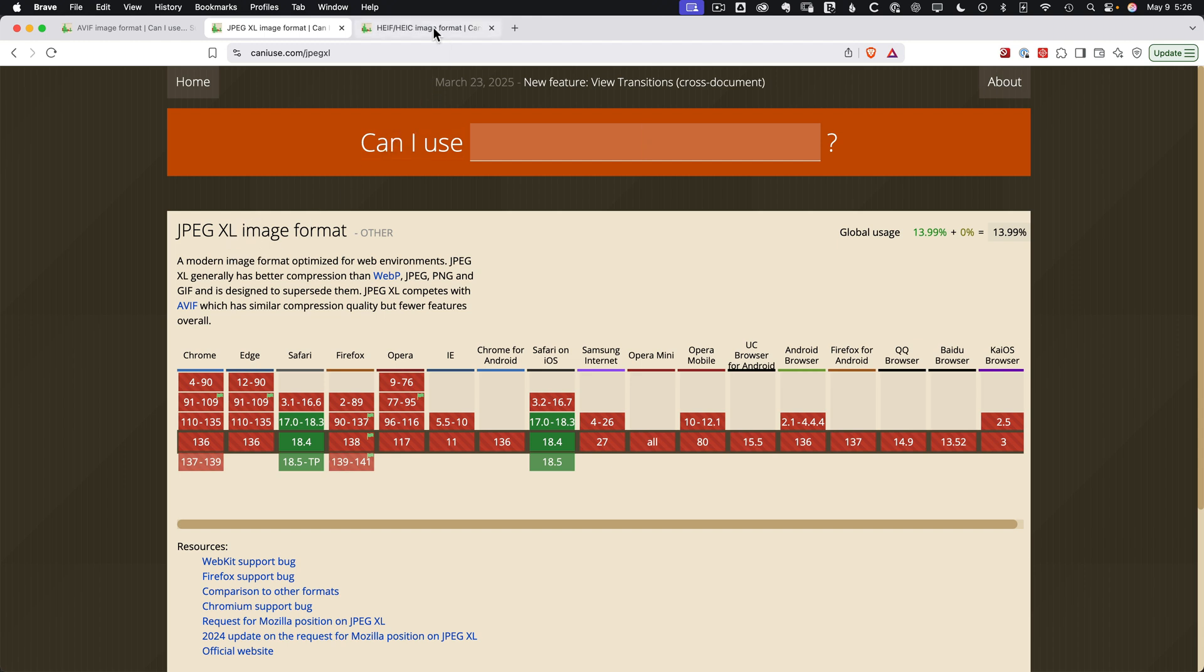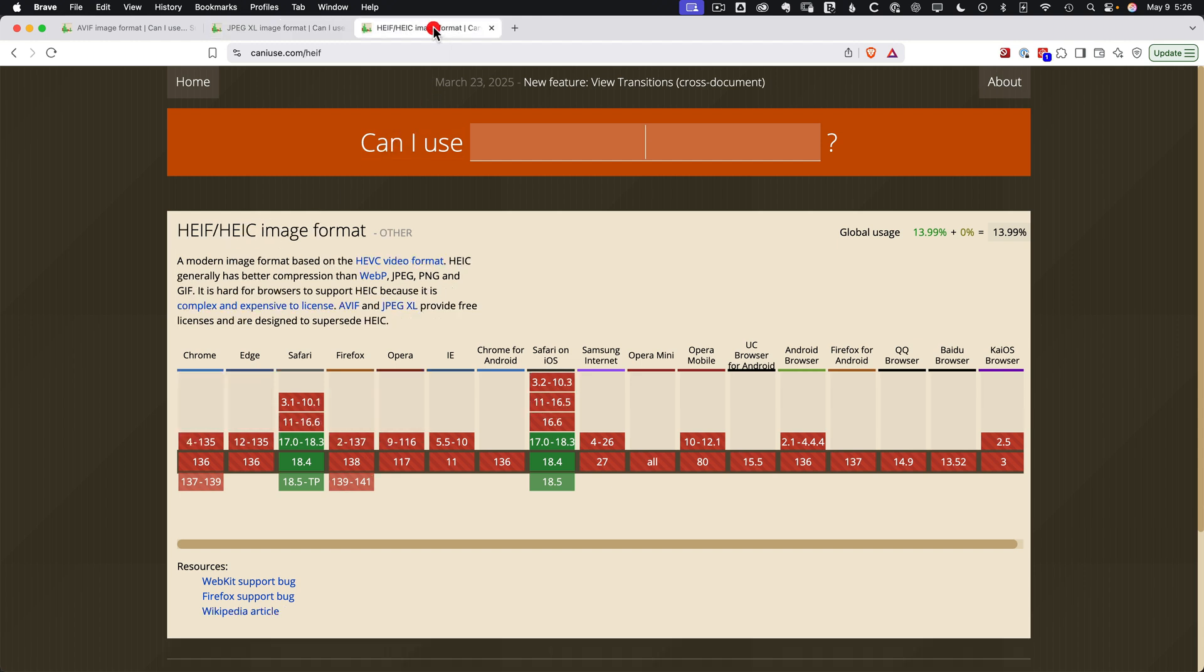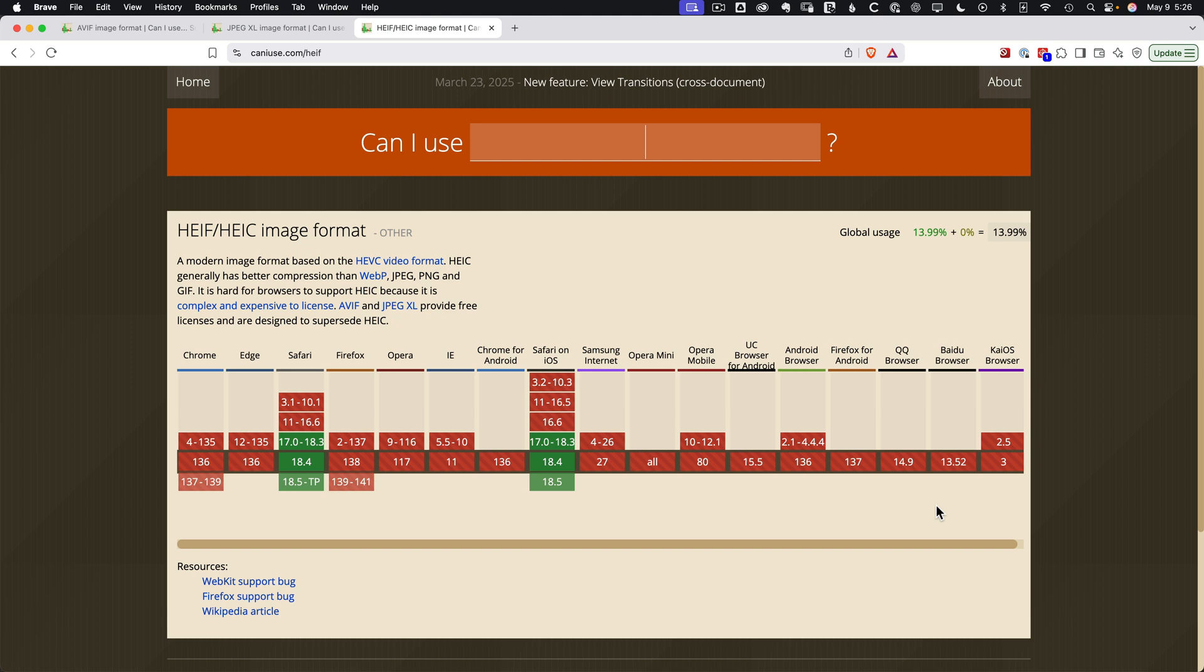And then of course, HEIF, which many of you know from Apple, is also interesting. But it's again, only supported by Apple. And the lack of support on these other browsers just makes it unusable on the web. And we're probably not going to see it due to royalty considerations for the HEIF format that just simply do not apply to JXL and AVIF, which are royalty-free formats.